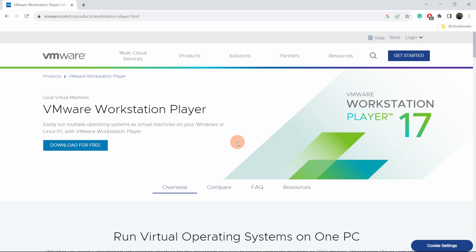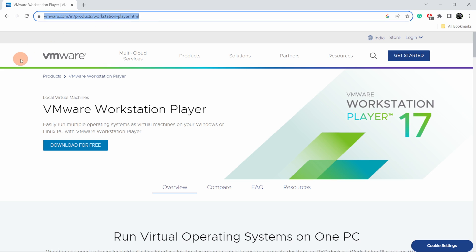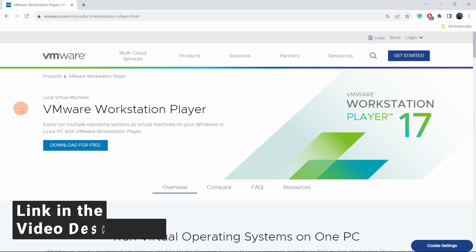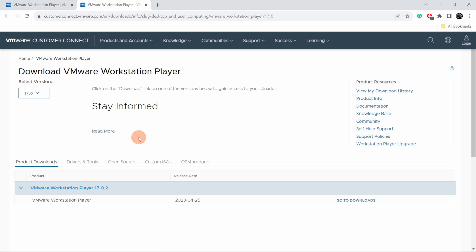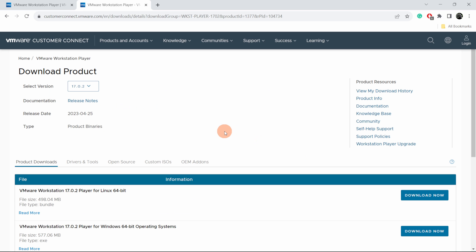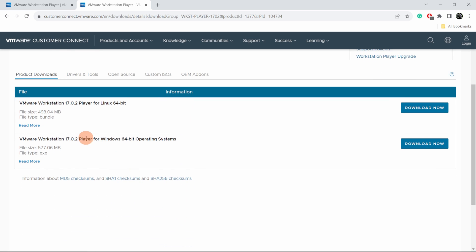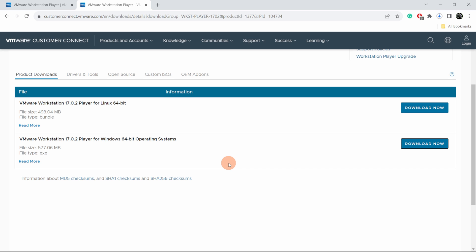Now open your browser and go to this link — it will be provided in the video description. Click on the download button. Now you can see the VMware Workstation Player; click on 'Go to Downloads'. Now scroll down and you will see the download option for Windows 64-bit operating system. Click on 'Download Now' and this will start downloading the VMware Workstation Player.